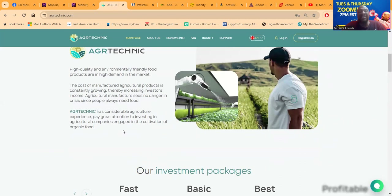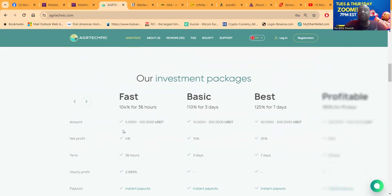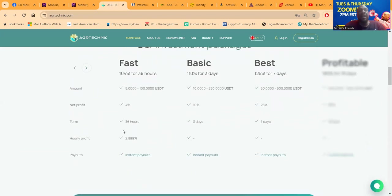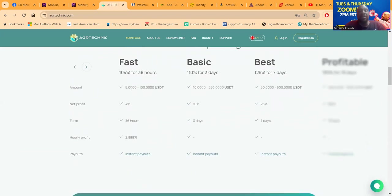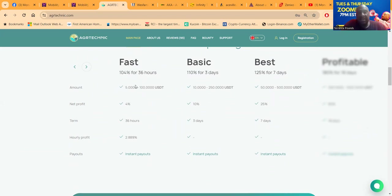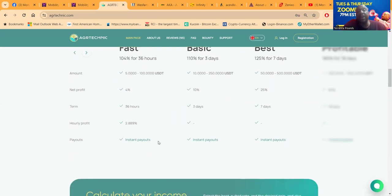AGR Technique has considerable agricultural experience and they pay great attention to investing in agricultural companies in the cultivation of organic food. You get an opportunity to invest in organic food. Here's the way you get started: you can get started for just $5. For five dollars you can make 4% every 36 hours. Your net profit is 4% over that time. The term is 36 hours but this money drips down hourly and the payouts are instant.